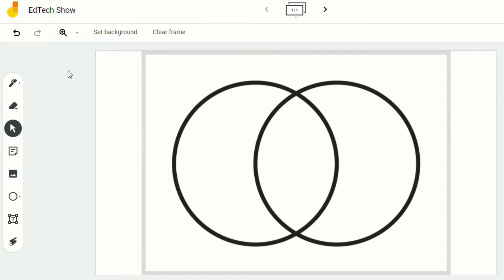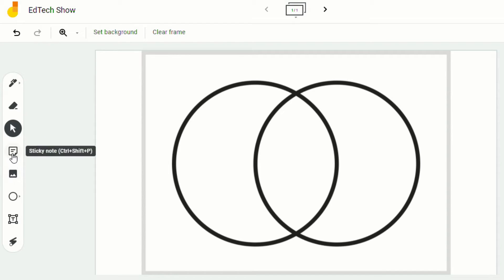So now students will be able to write on it. They'll be able to add their sticky notes. But no matter what they do when they're clicking, they won't accidentally click and move the background.